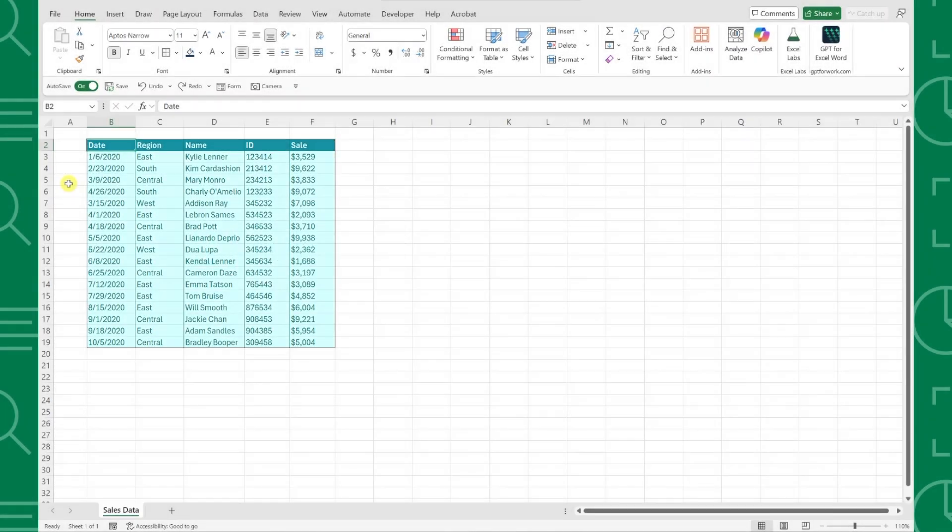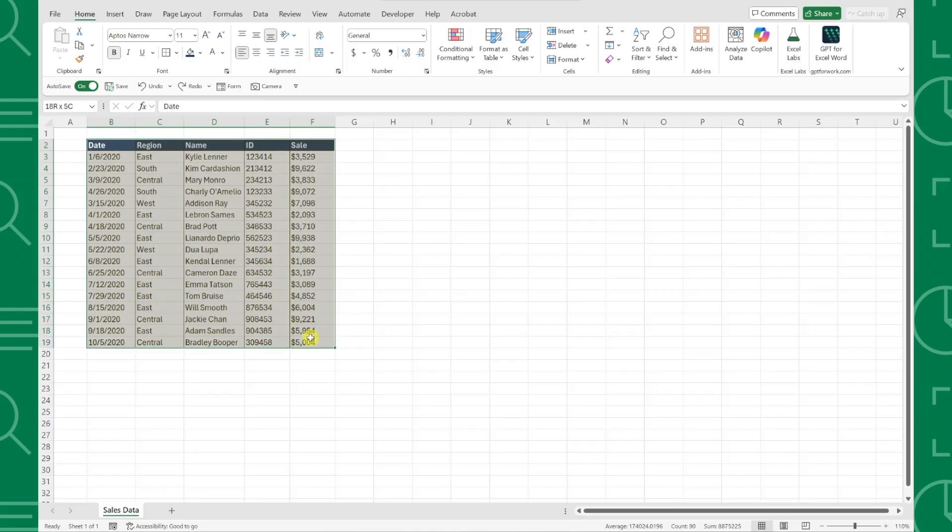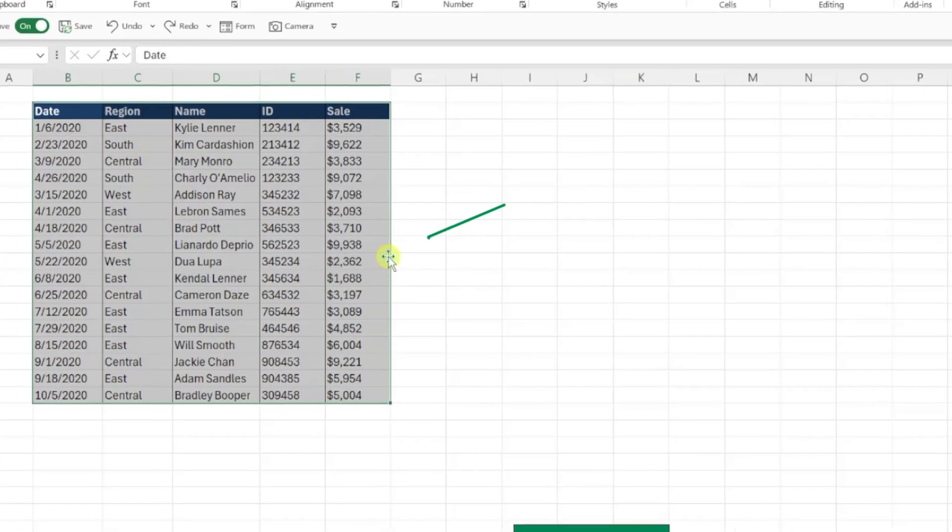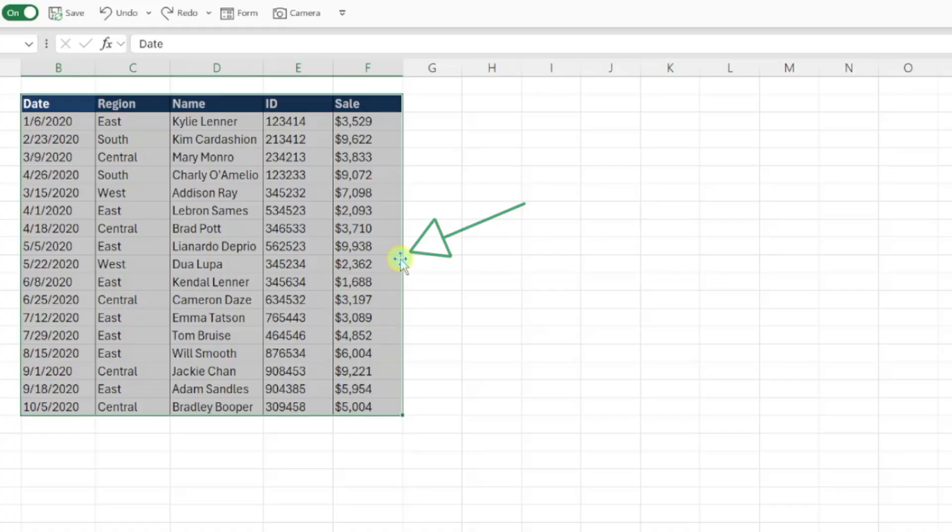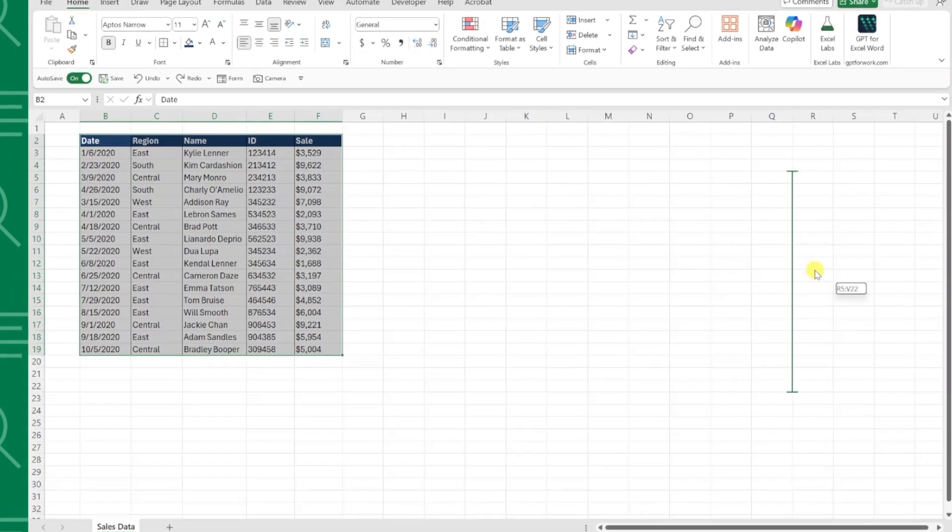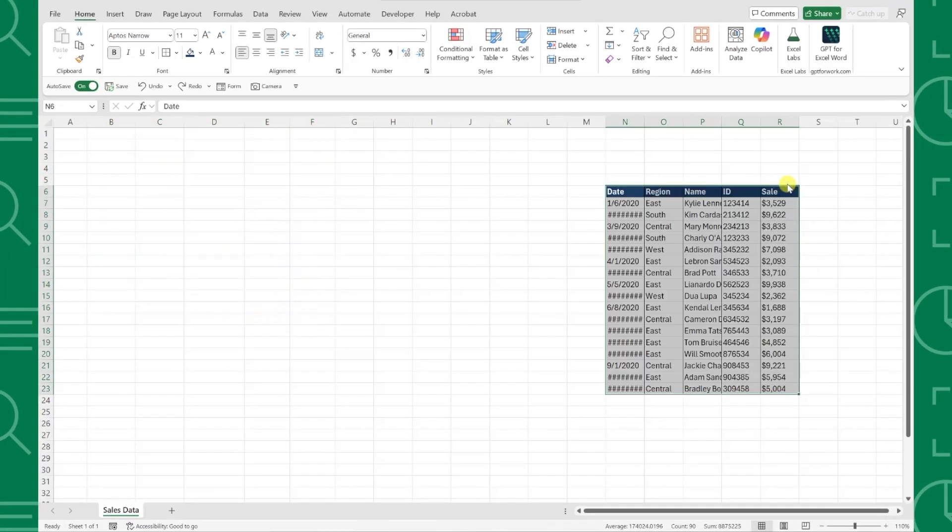Here we have the same data table, but this time we need to move the data to the right side of the worksheet instead of copying it. Just select the data you want to move, but this time hold the Shift key and hover the mouse over the border. Once you see this four arrow plus sign pop up, just drag the data to wherever you want to move it. The data moves from its original location to the new spot.